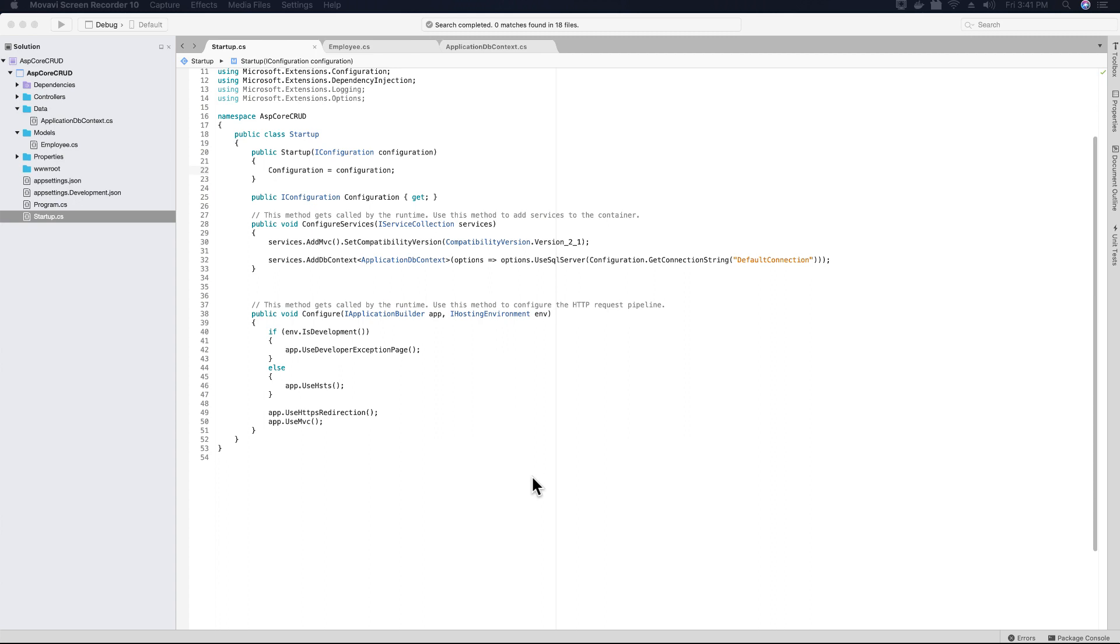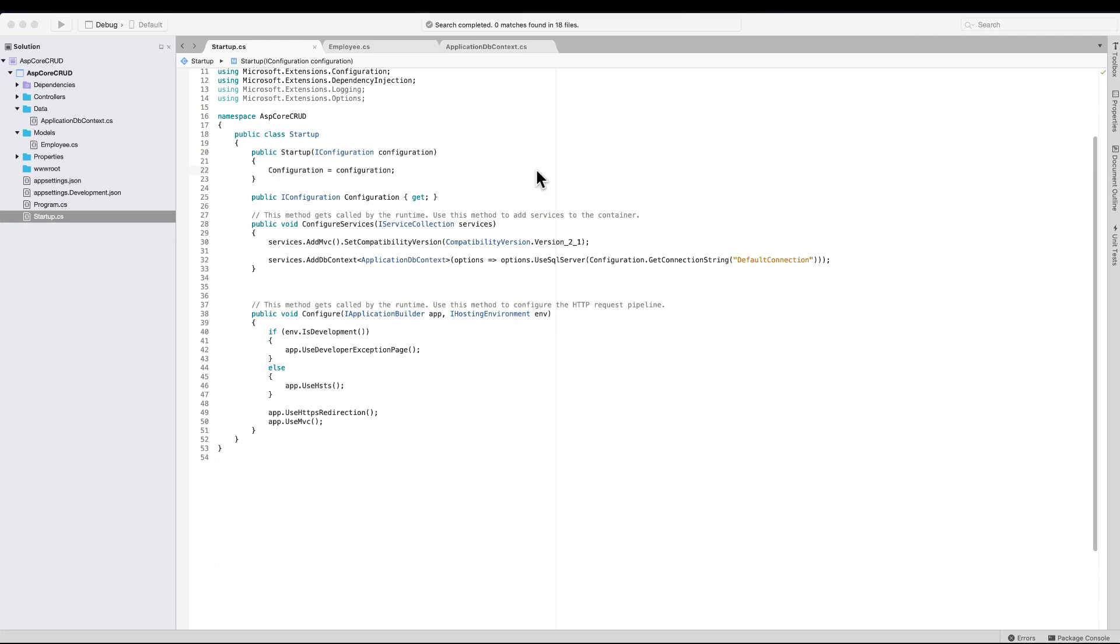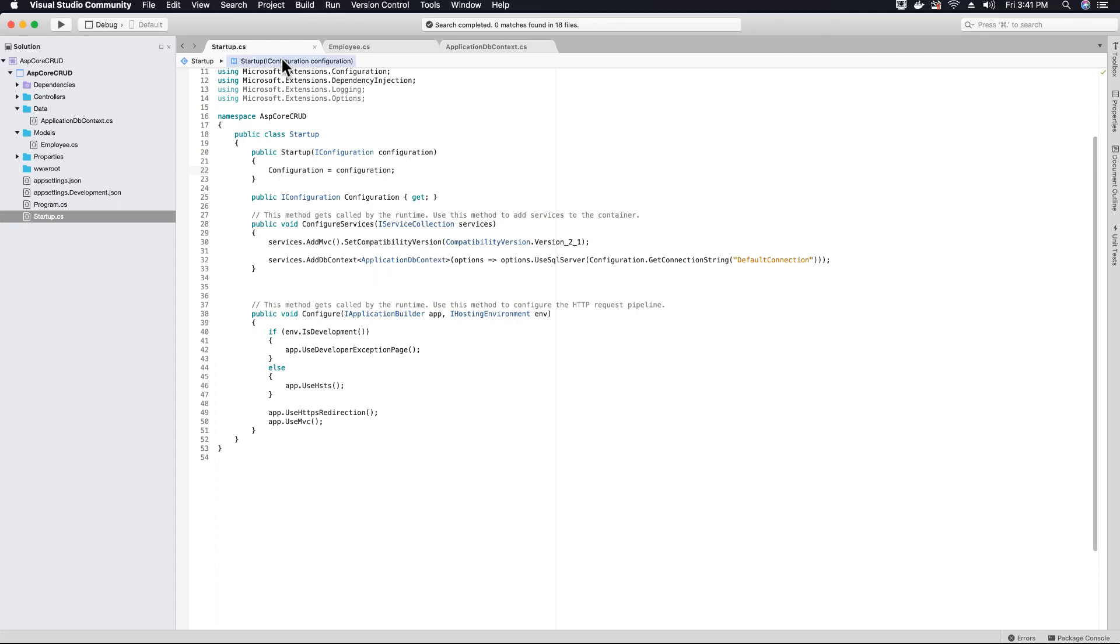In my last video tutorial I showed you how we can create a connection string and how we added our service for application DB context to our startup class.